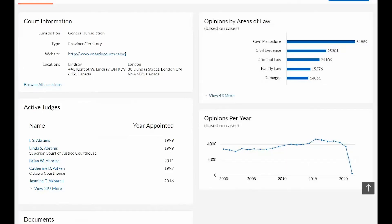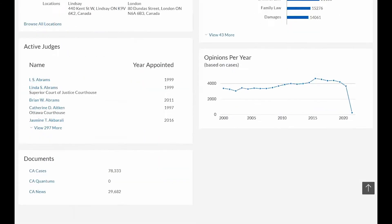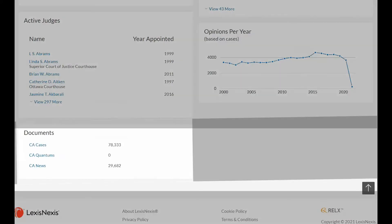Quickly view the court's opinions by areas of law and opinions per year to understand the court's background and experience in similar cases. You can also view a list of documents that link up to cases, quantums, and news that relate to the specific court.